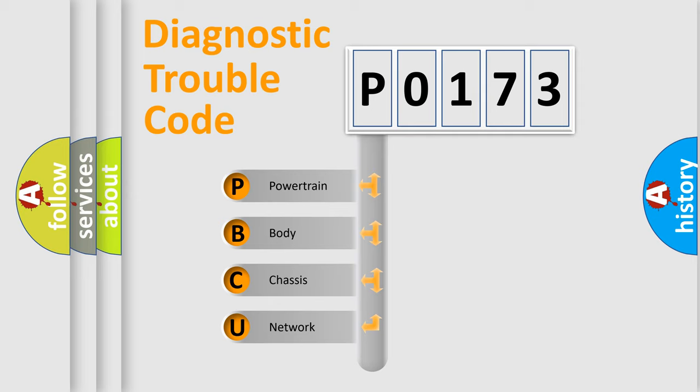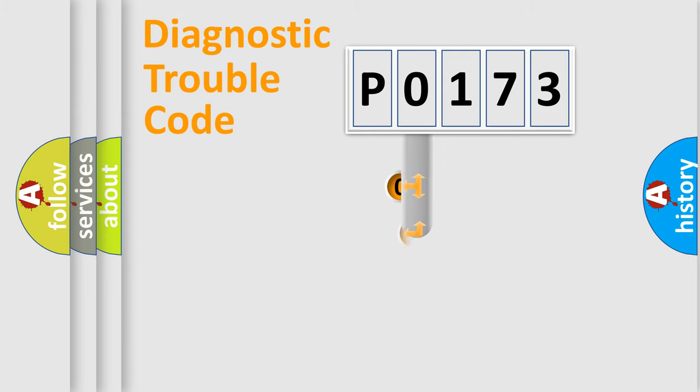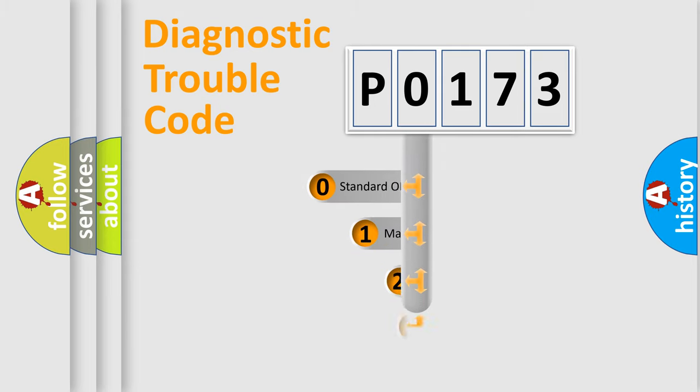We divide the electric system of automobile into four basic units: Powertrain, Body, Chassis, and Network. This distribution is defined in the first character code.